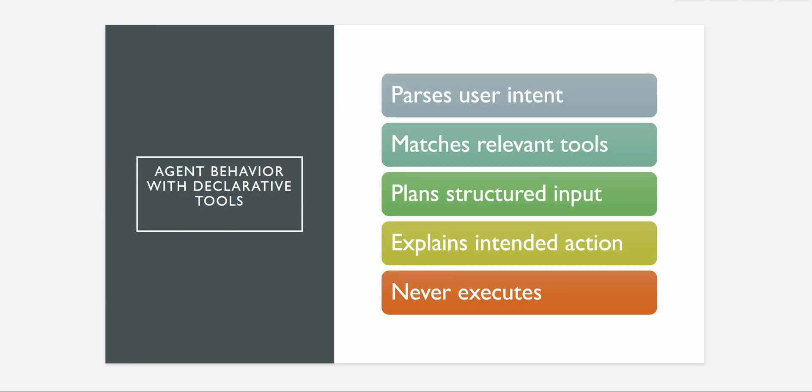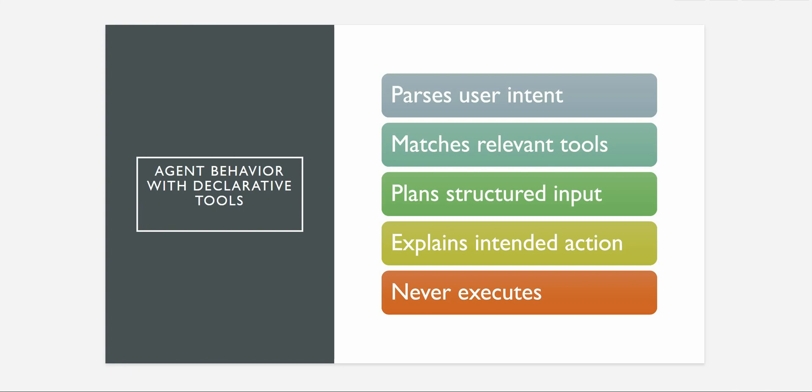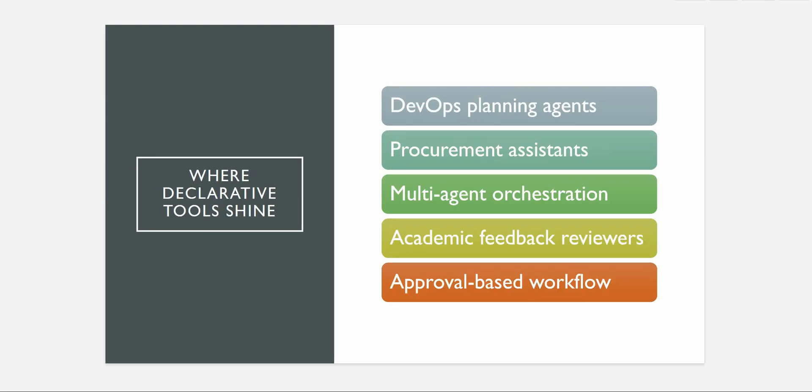Let's talk a little bit about the behavior. So what the agent does is based on the user's intent or query, it will go ahead and parse the user's query and figure out the intent. Then it will figure out what all tools are matching with this intent which the agent has already figured it out. Then it will try to plan the structured input like how do you want to proceed further. And the fourth one here is it explains the intended action but it actually never executes. It just simulates the scenario what we are trying to test.